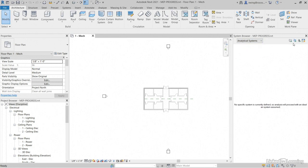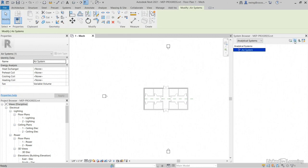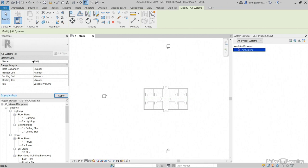Now the first thing I want to do is create an air system. Click create air system. Once we do it, all of our focus needs to come over to our properties. For our name for the air system, we'll call it AHU-01.